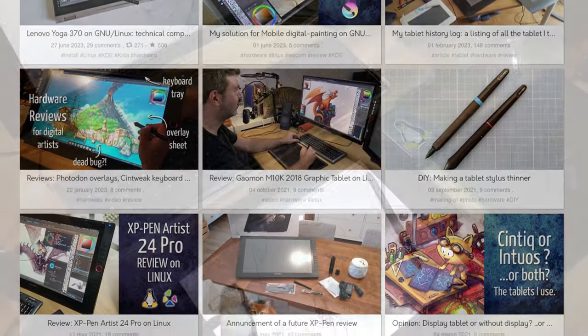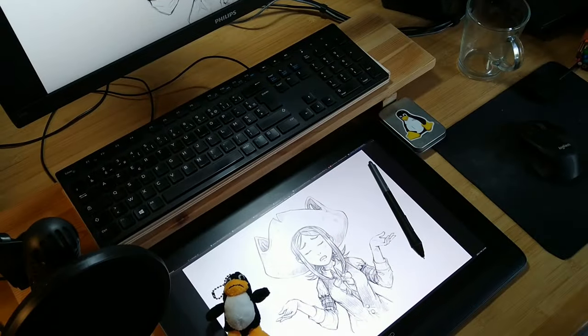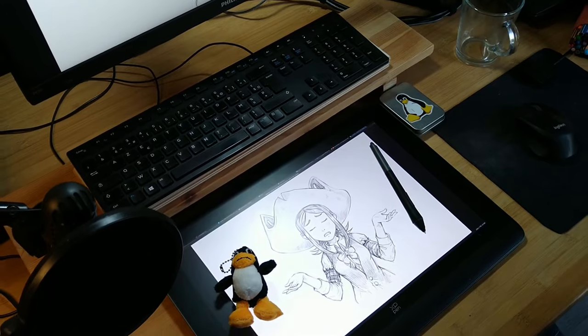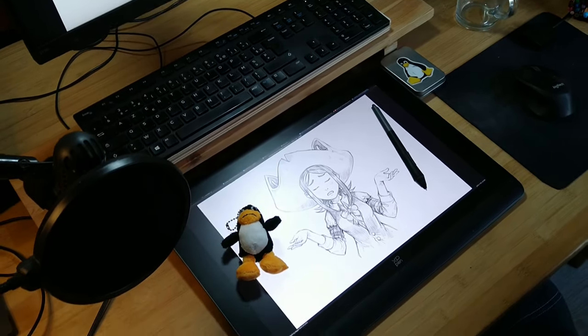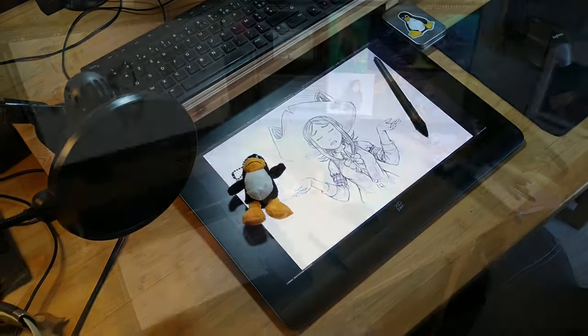At this stage, all other brands usually refuse to send me a device or don't even reply. But not XP-Pen.